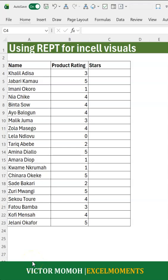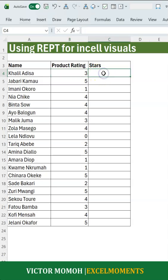Did you know that you could do in-cell visuals using Excel functions? Let me show you with an example. Here you have some product ratings and you want to include the number of stars there visually in this column.